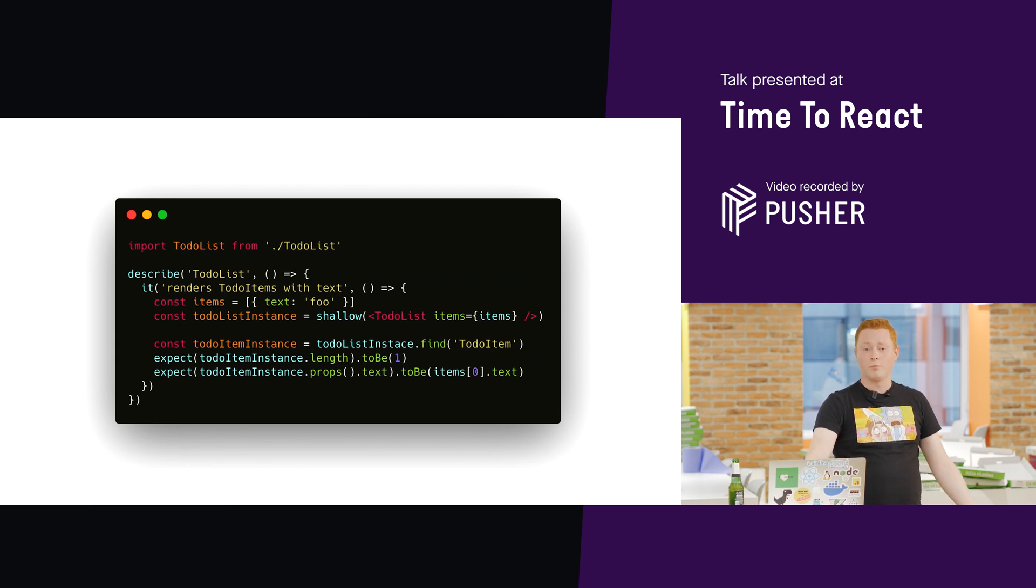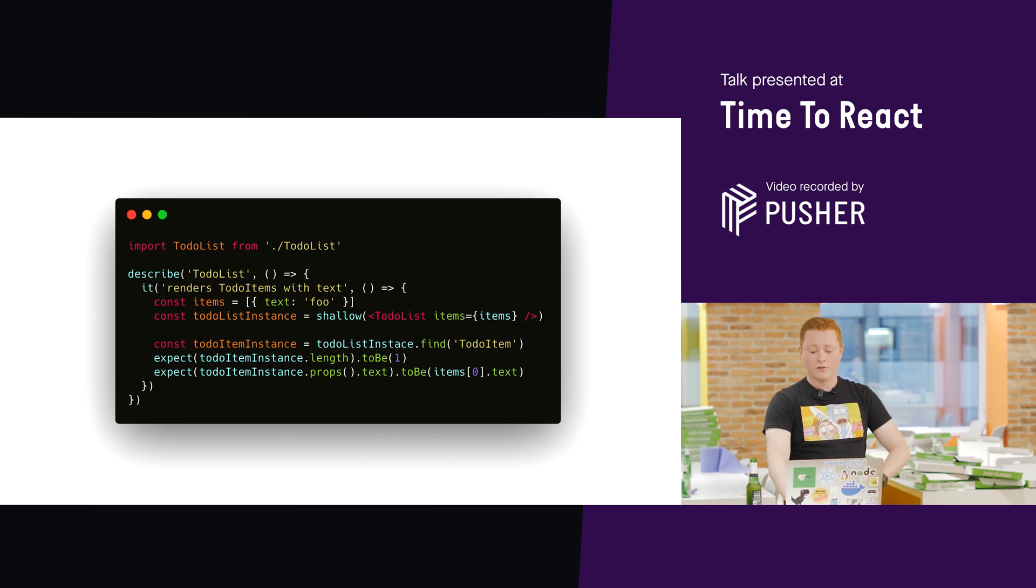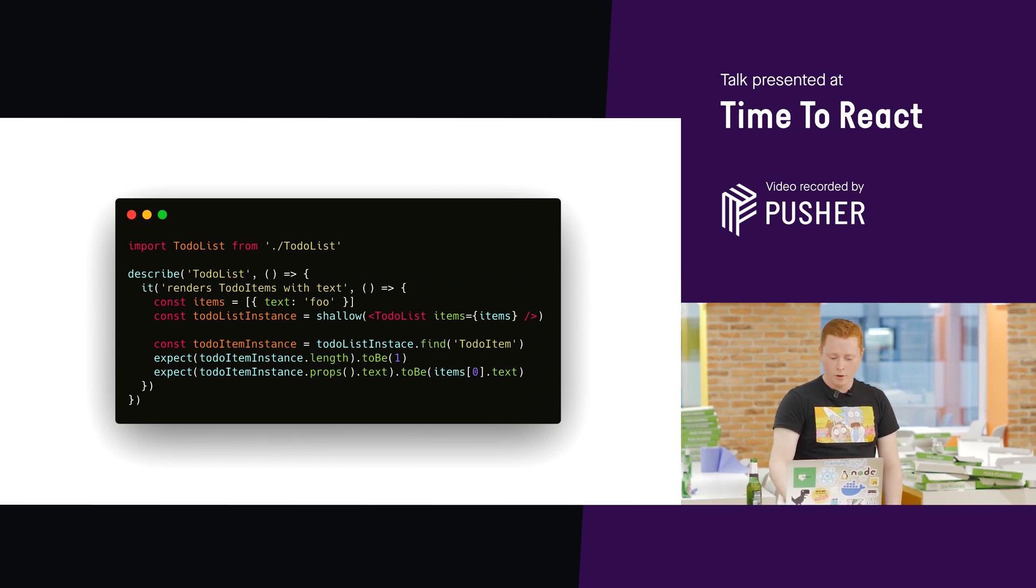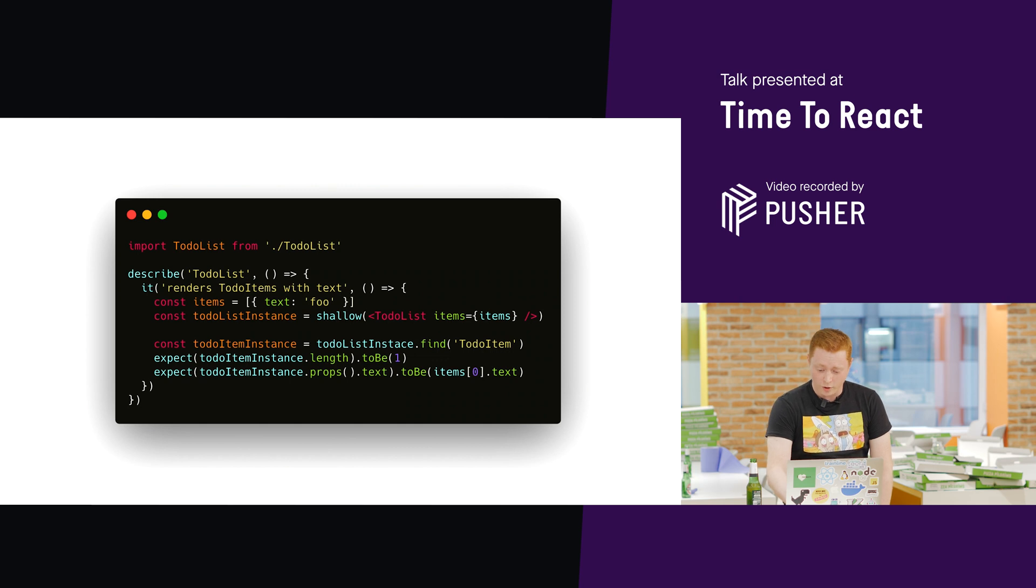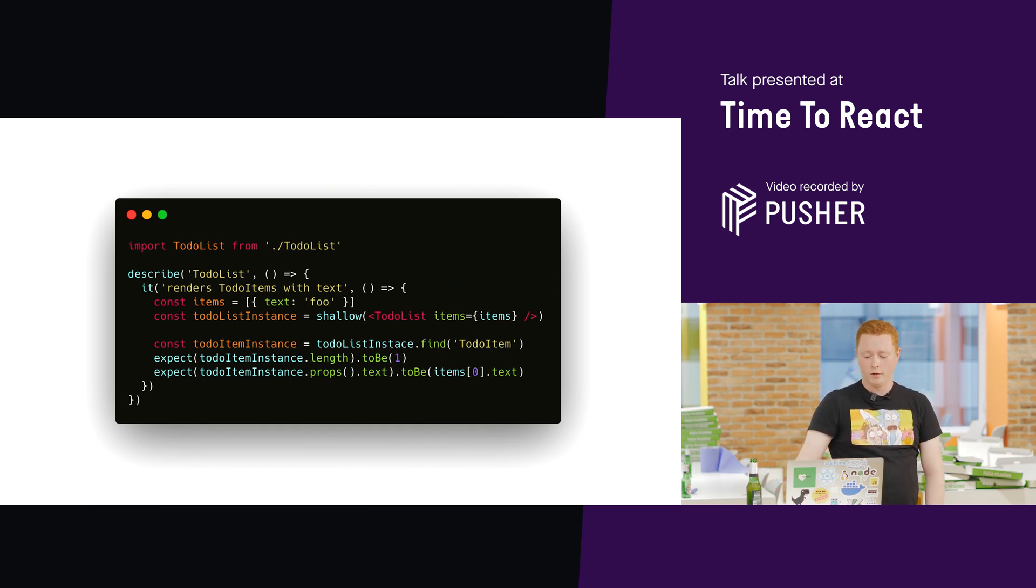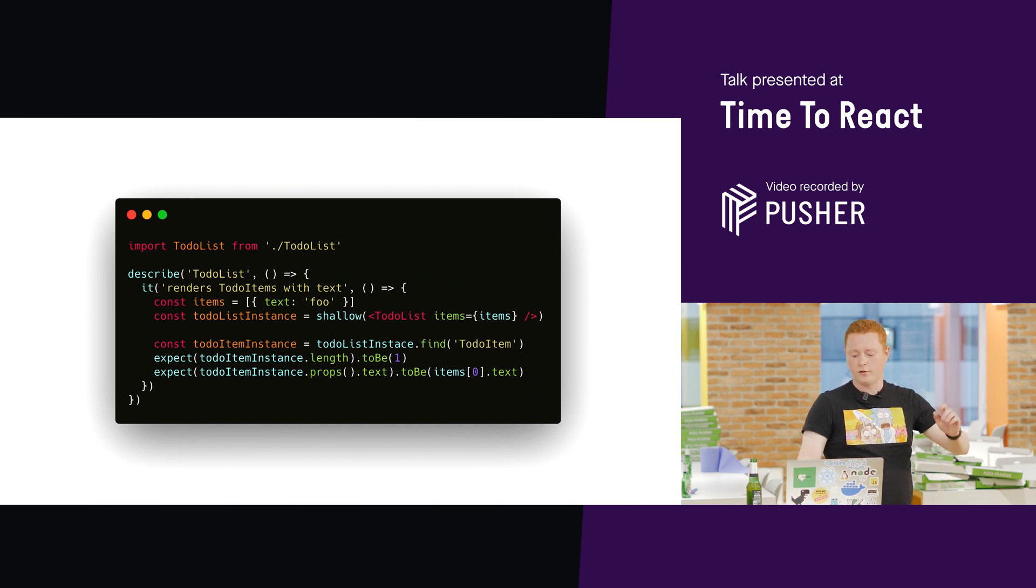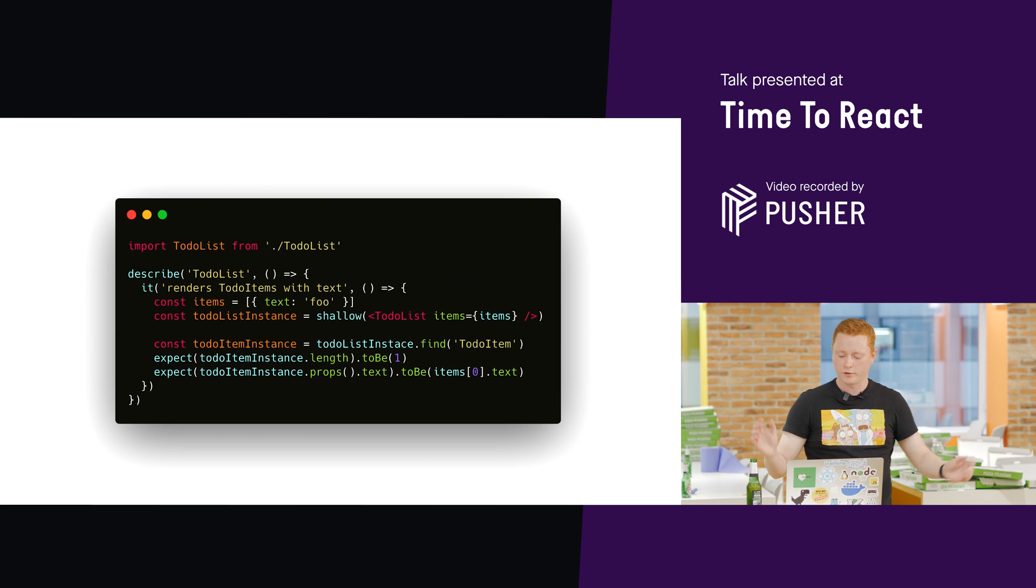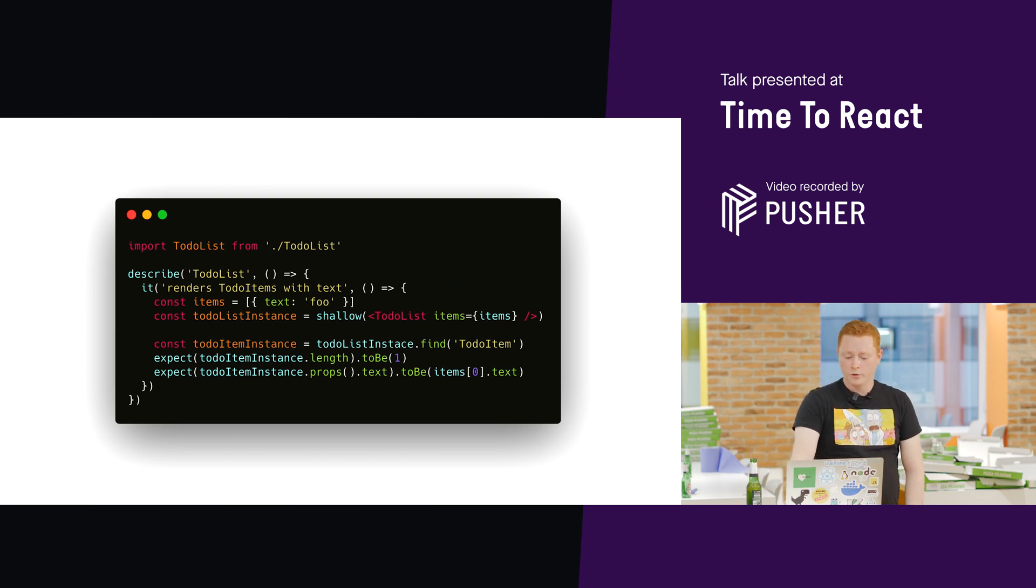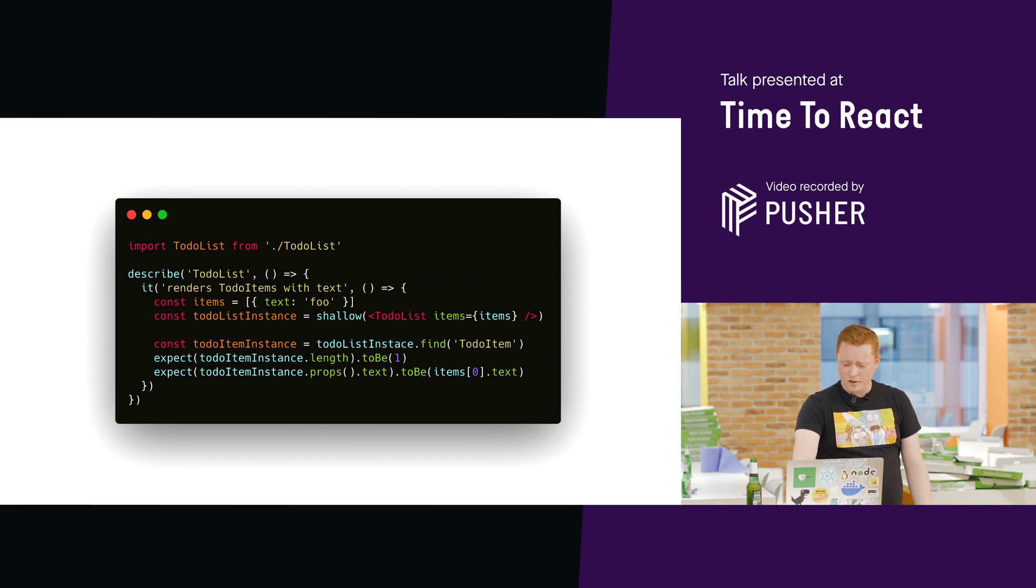Equally, the test might not fail, even if the component does actually break for the end user. So, in this example, if maybe the to-do item changes its API, so it's expecting props.text, but it changes that to uses children or whatever it is, and the to-do list doesn't update its integration. So, it just totally stops working. It doesn't display anything.